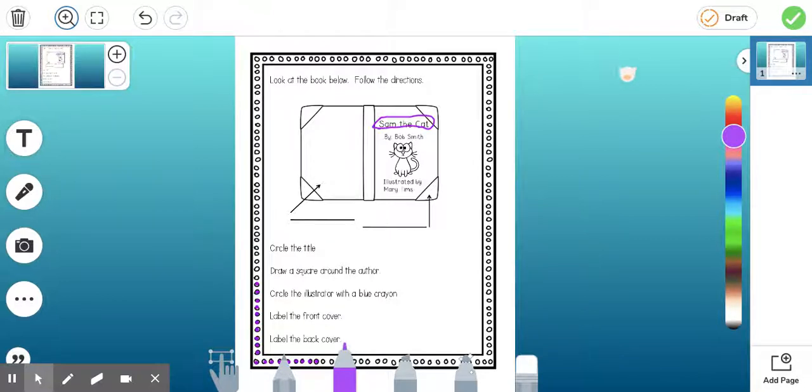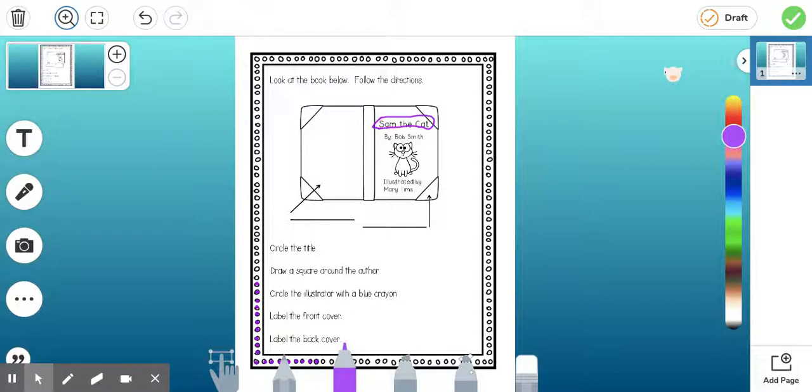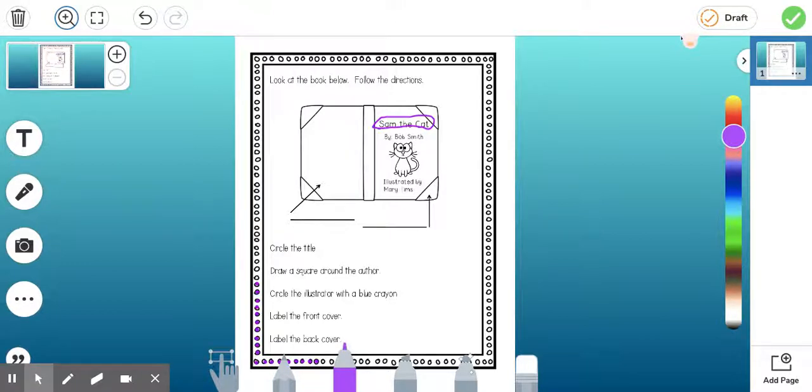So when the students are done, we make sure that they click that check mark and they turn their work in. Or if we're having to finish class before they get totally finished, they can always click that draft button. It's going to save their work and then they can come back to it and finish at a later time. And then they can click the check mark and turn it all the way in.